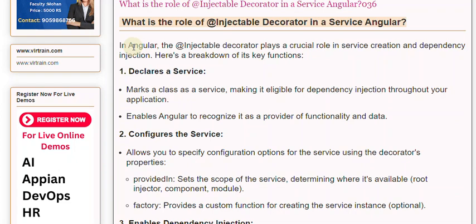In Angular, the @Injectable decorator plays a crucial role in service creation and dependency injection. Here's a breakdown of its key functions. First, it declares a service — marking a class as a service, making it eligible for dependency injection throughout your application. This enables Angular to recognize it as a provider of functionality and data.